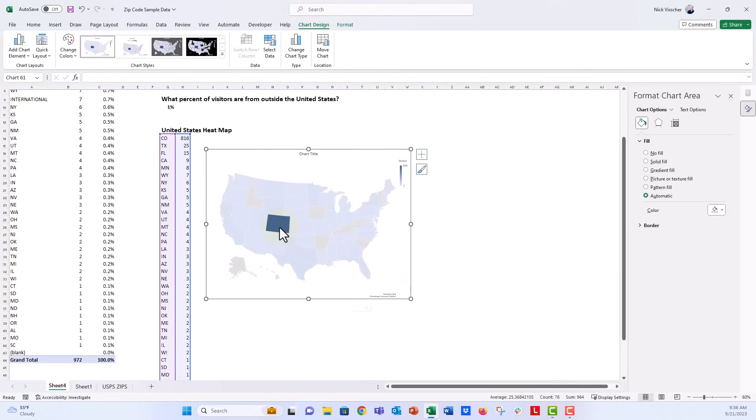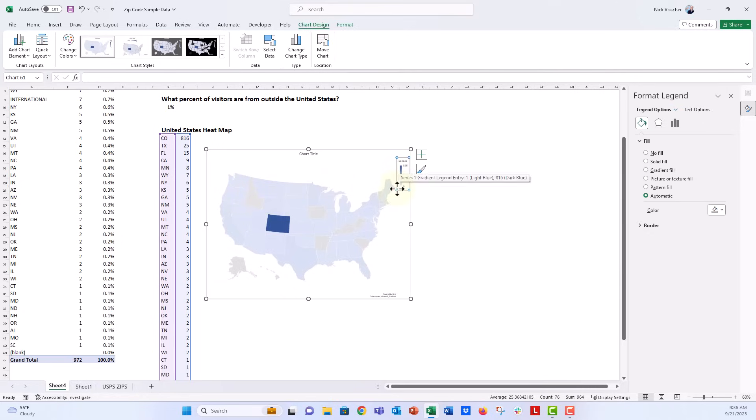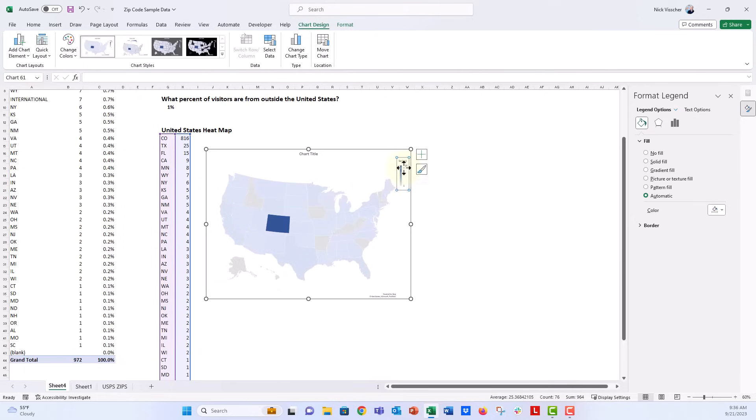You can see obviously the majority of our visitors are from Colorado, and then we have other states represented in very small quantities. So you can actually see up here, it gives you a series color list from one person all the way up to 816. That was our maximum, and the color value is very low.